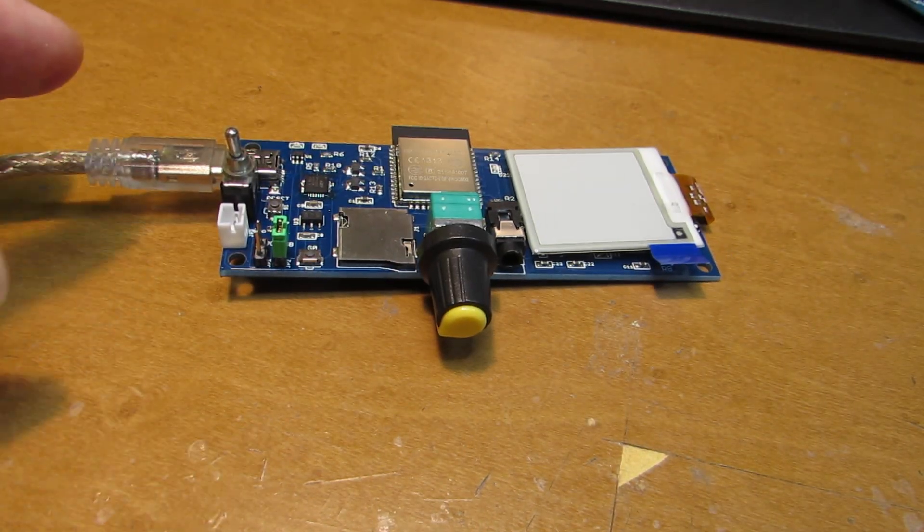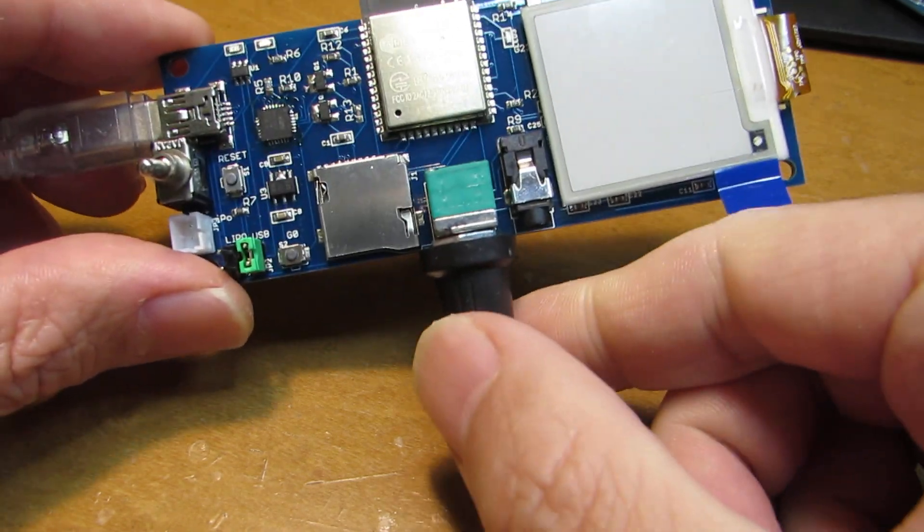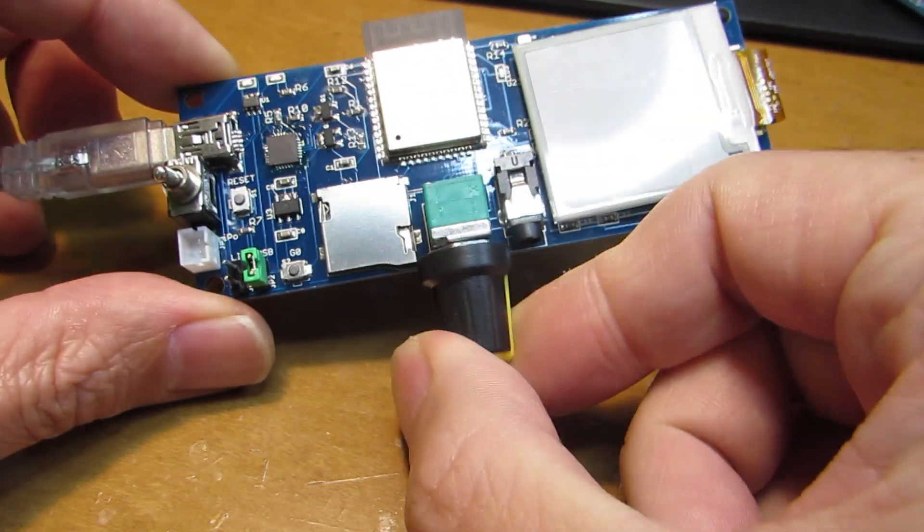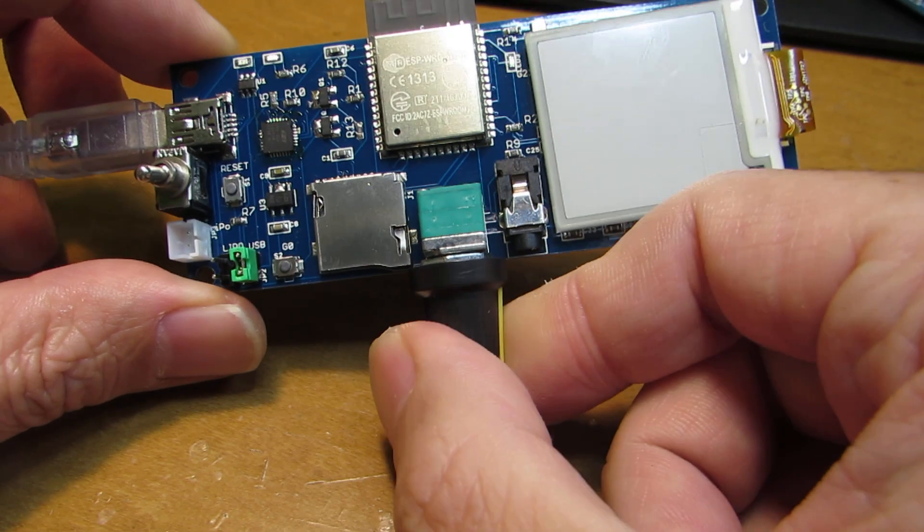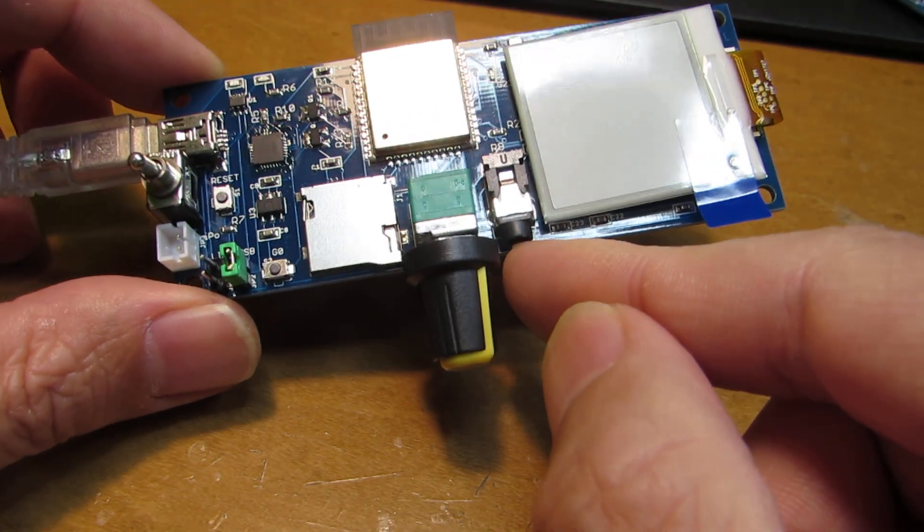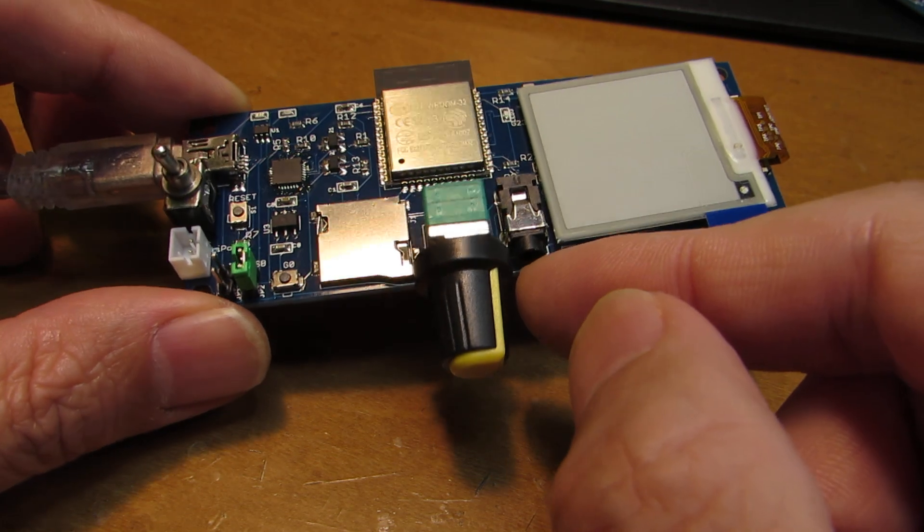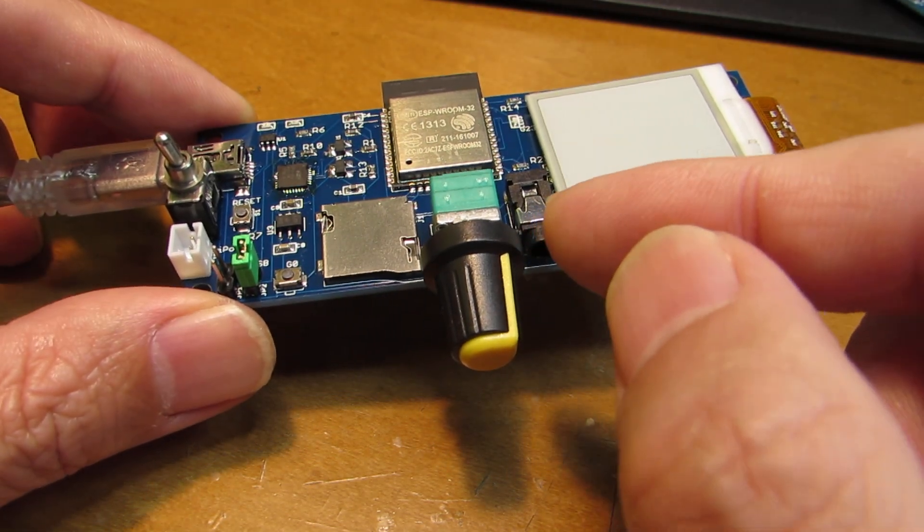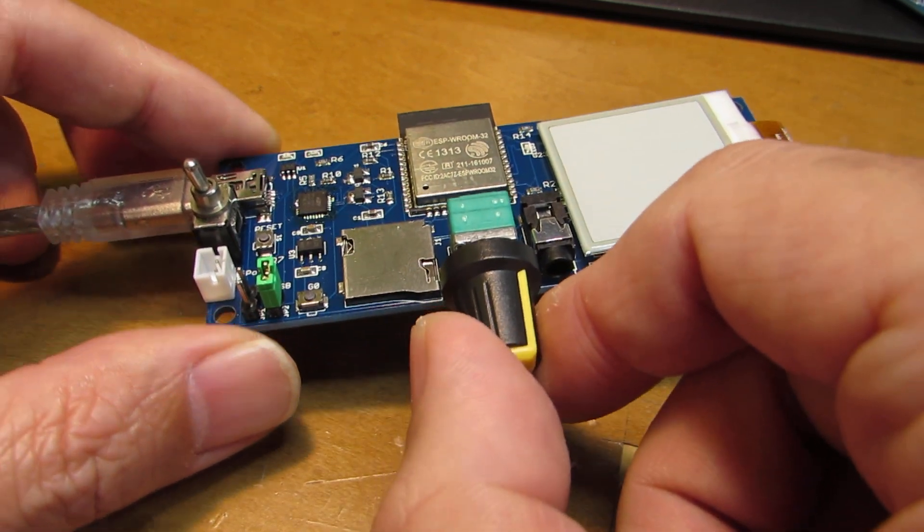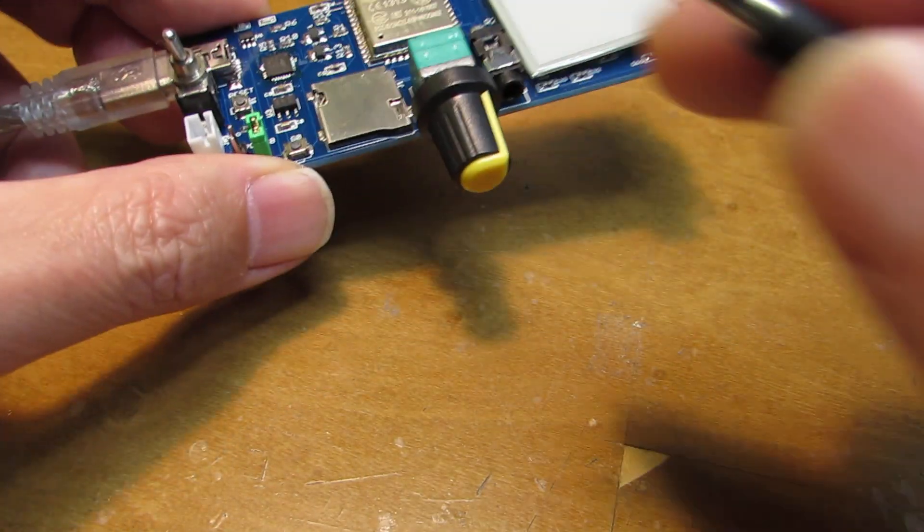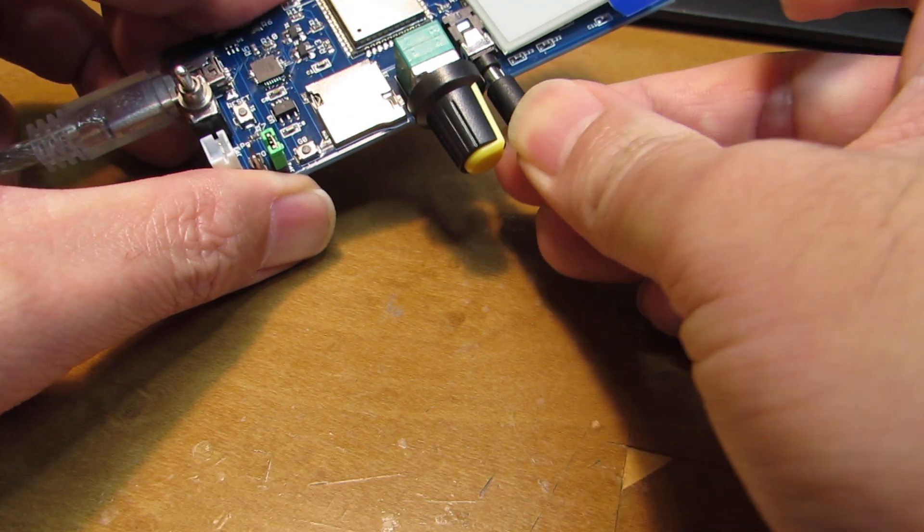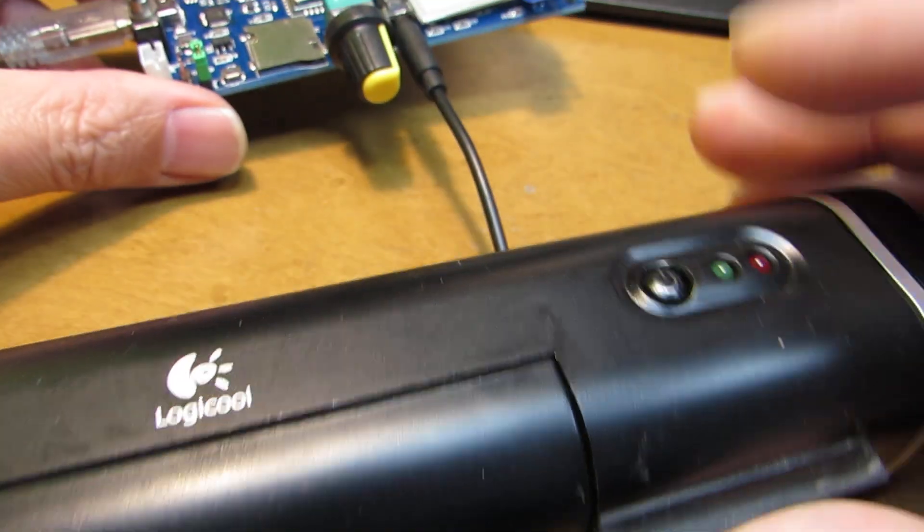Actually this board does not have amplifier, but I added the volume control. Because for the earphone, the headphone, sometimes the direct output of the DA converter is a bit too loud. So we need some volume control. Now I will connect the powered speaker.